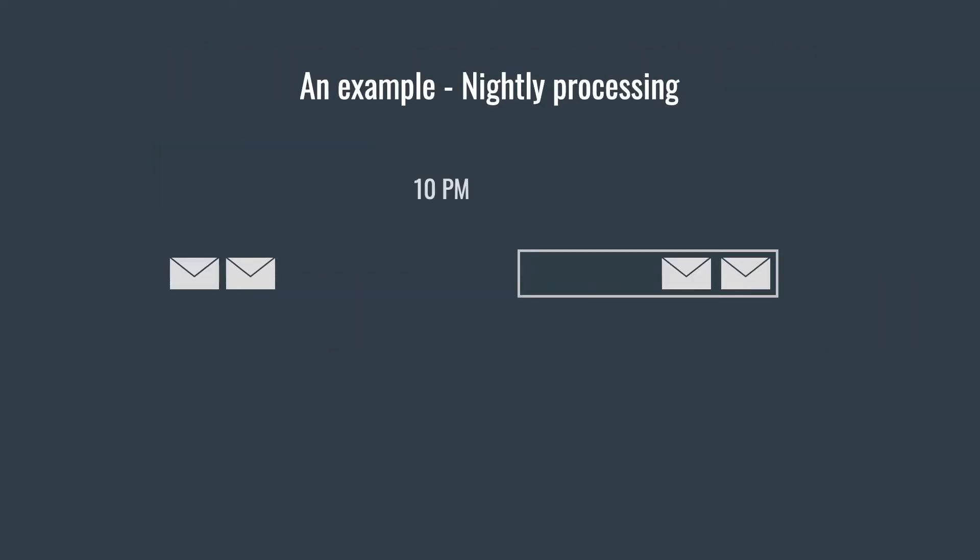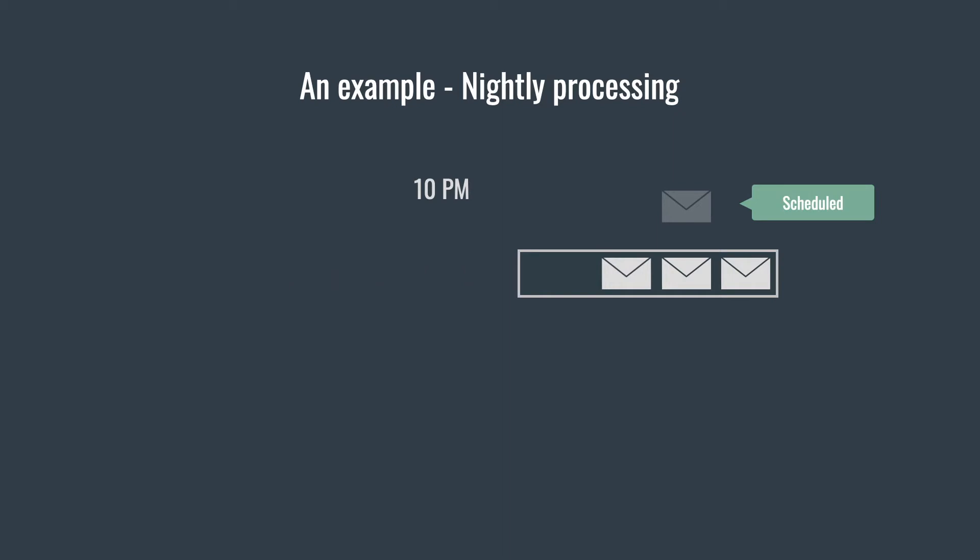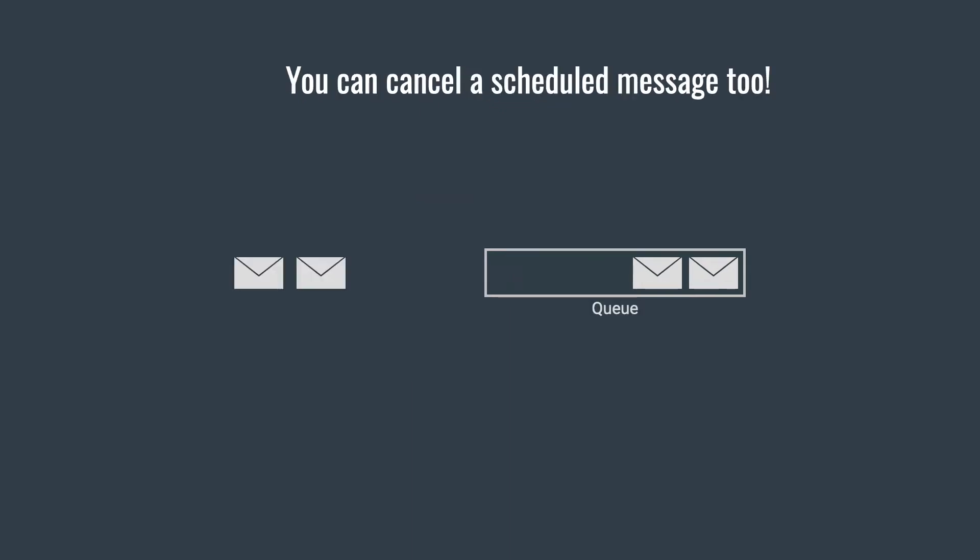Let's take a simple example to understand that. You can schedule a message at midnight and send it to a queue at 10 PM. The message will be invisible to consumers until midnight. Then exactly at midnight, it will be added to the queue as a new message. After you schedule a message, you can also cancel it. A cancellation deletes the message from the queue.